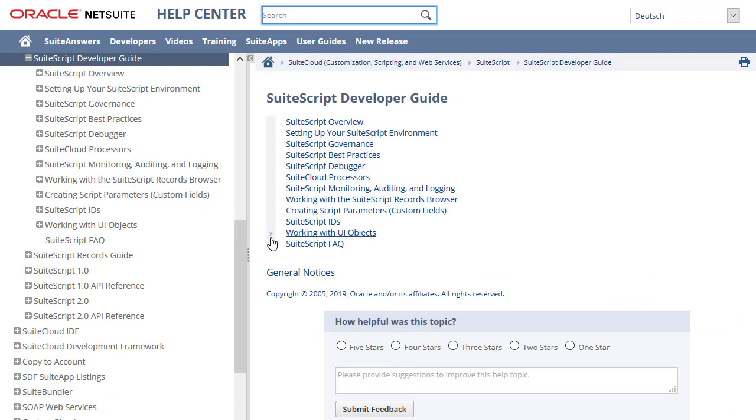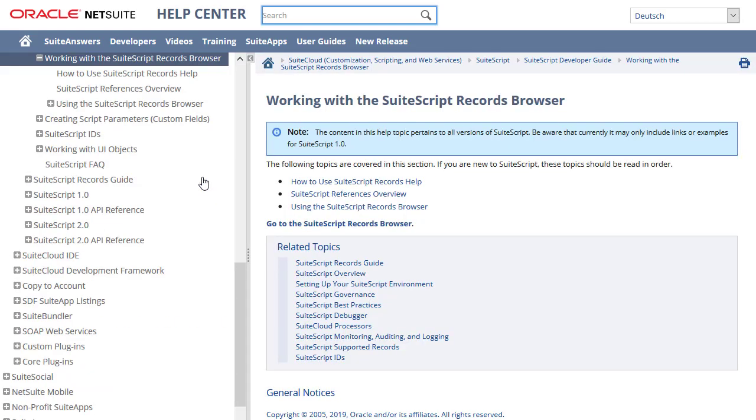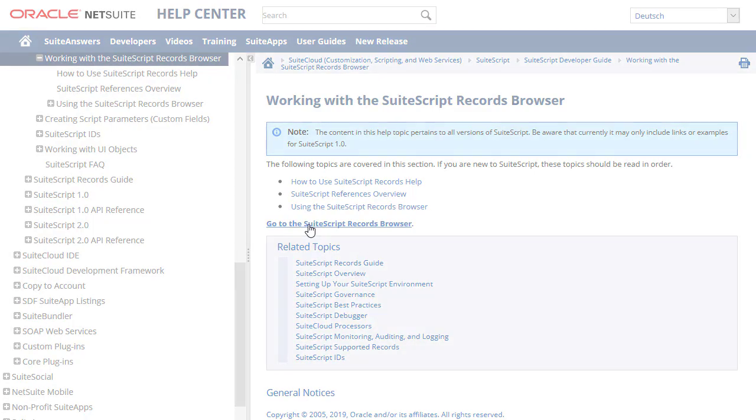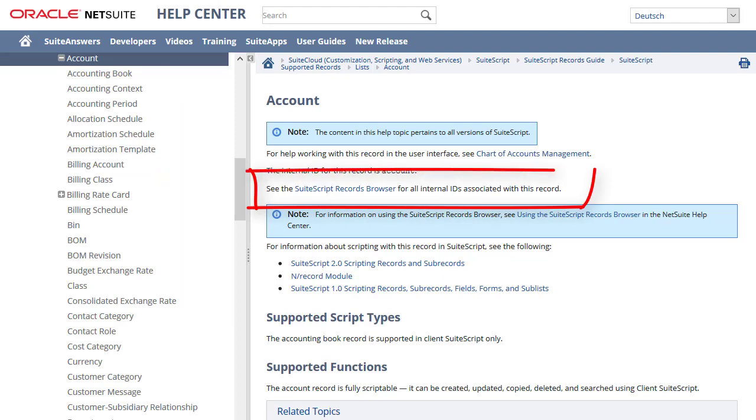To access the records browser, navigate to SuiteScript developer guide, working with the SuiteScript records browser, and click go to the SuiteScript records browser. You can bookmark this link for future use. Note that record browser links are also available from each record description in the SuiteScript records guide.